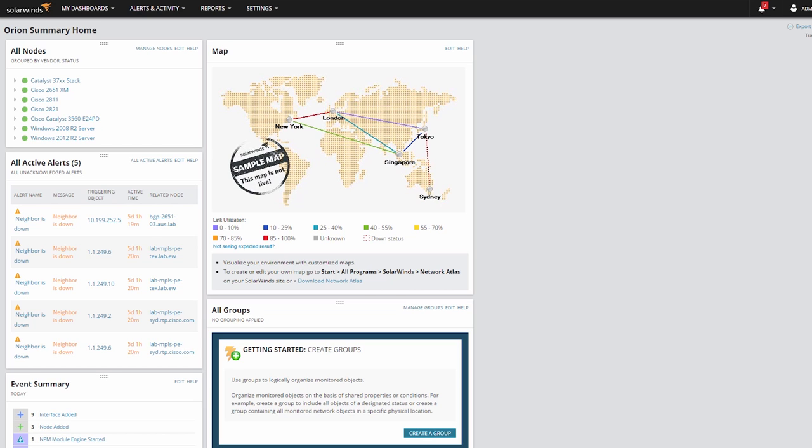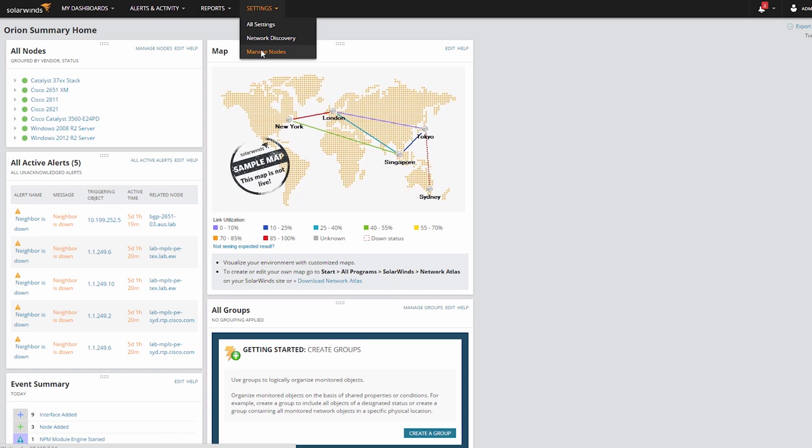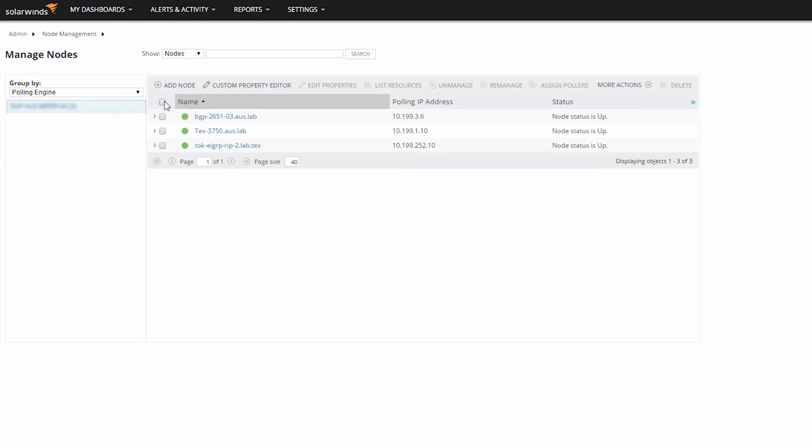If you want to move a number of existing nodes over to your new polling engine to balance the polling load, navigate to Manage Nodes and select the nodes you want to move.